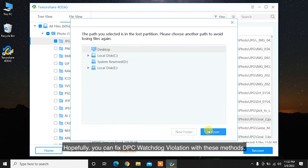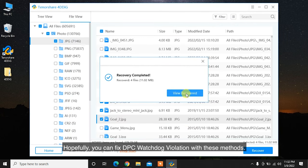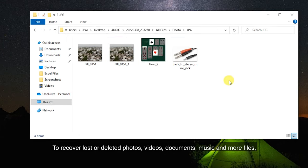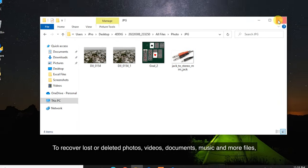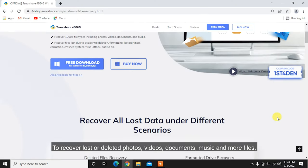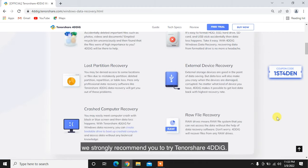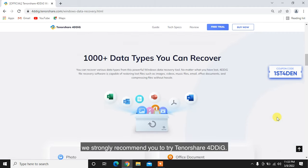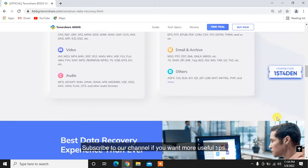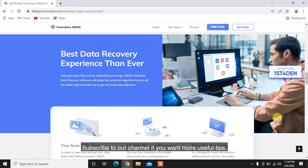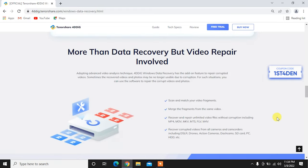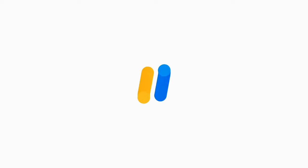Hopefully, you can fix DPC watchdog violation with these methods. To recover lost or deleted photos, videos, documents, music, and more files, we strongly recommend you to try Tenorshare 4DDiG. Subscribe to our channel if you want more useful tips. See you next time.